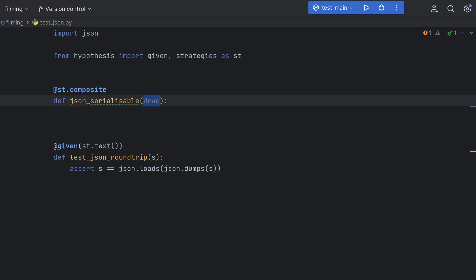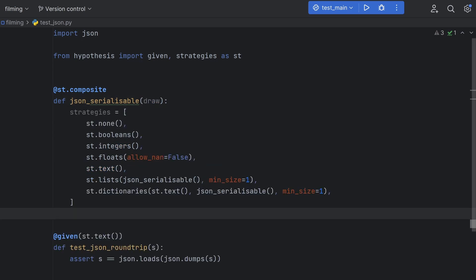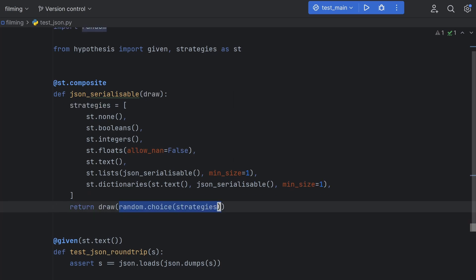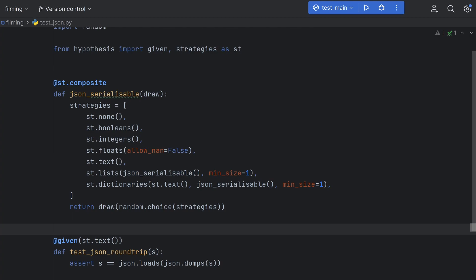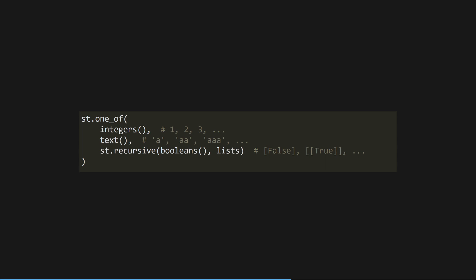We can define a strategy using the draw method which gets passed into the function, which will draw a value from the strategy you pass in as an argument. In our case, we have a list of strategies that could be represented as JSON. We then select a random one, draw from it, then return the result. We're even recursively calling the function to generate lists and dictionaries of JSON serializable data types. It's worth noting that you could also use the st.oneof and st.recursive strategies to avoid implementing this ourselves, but I wanted to show off the composite strategy.